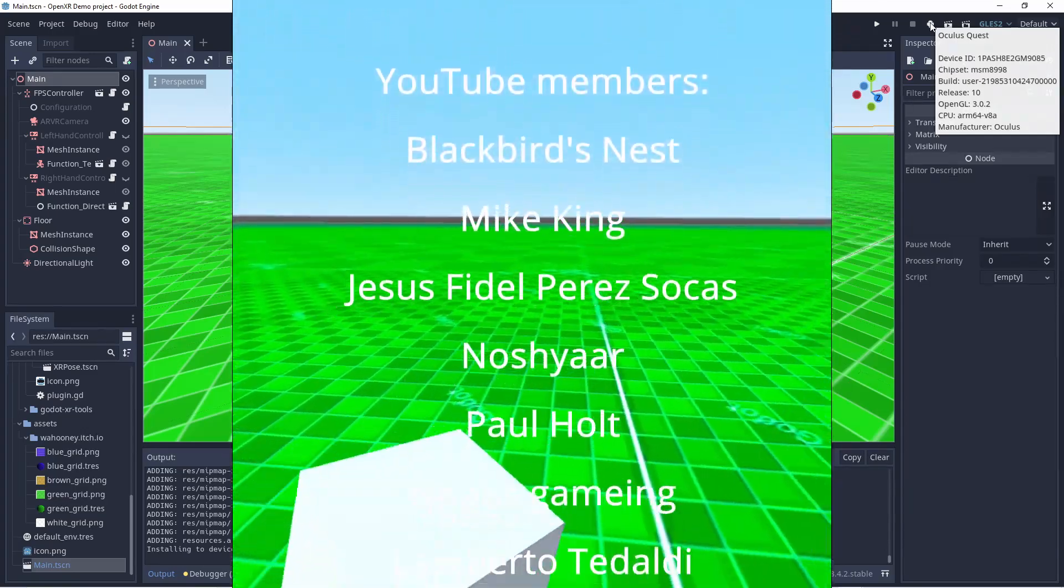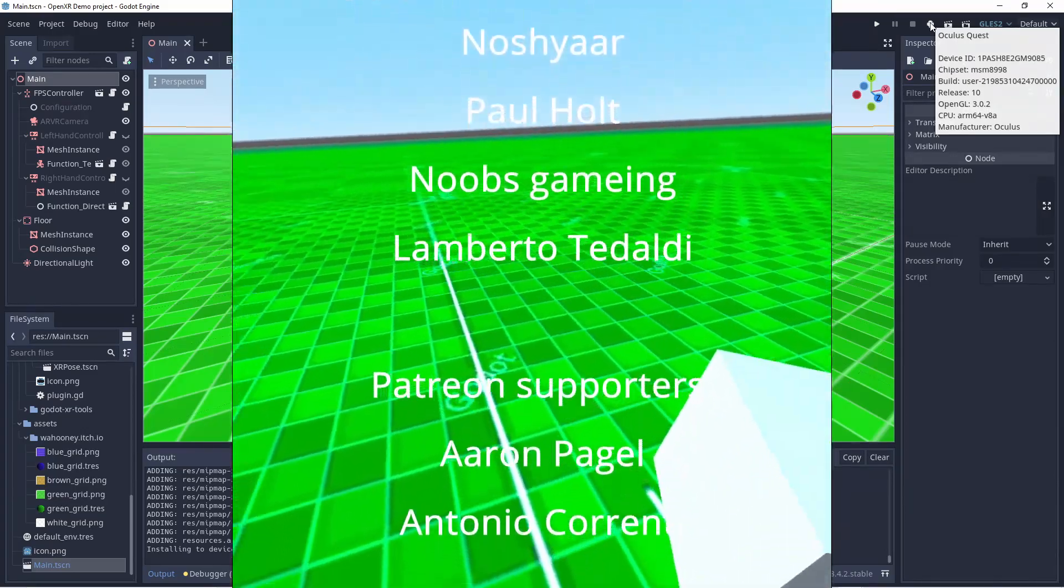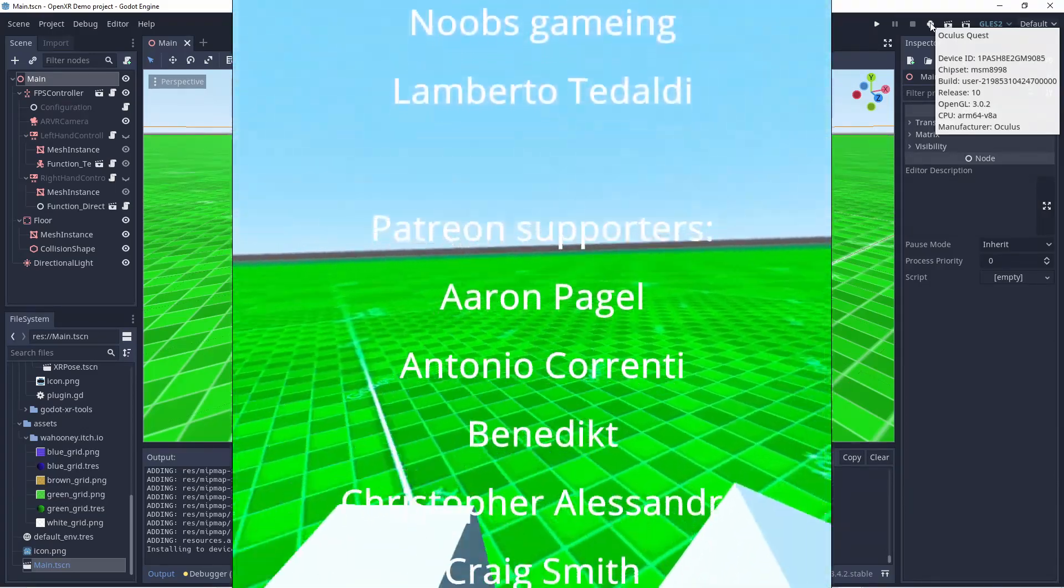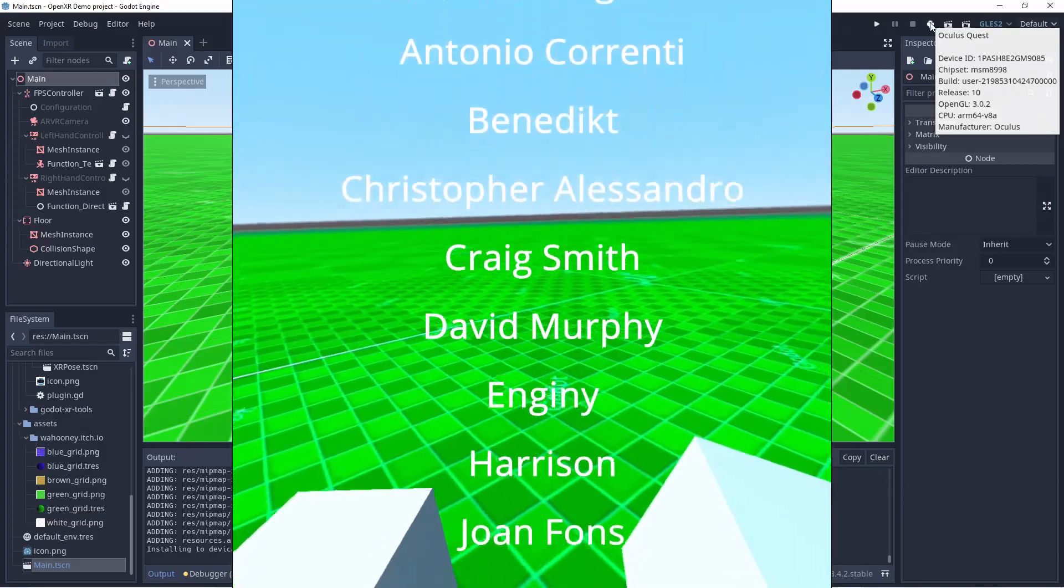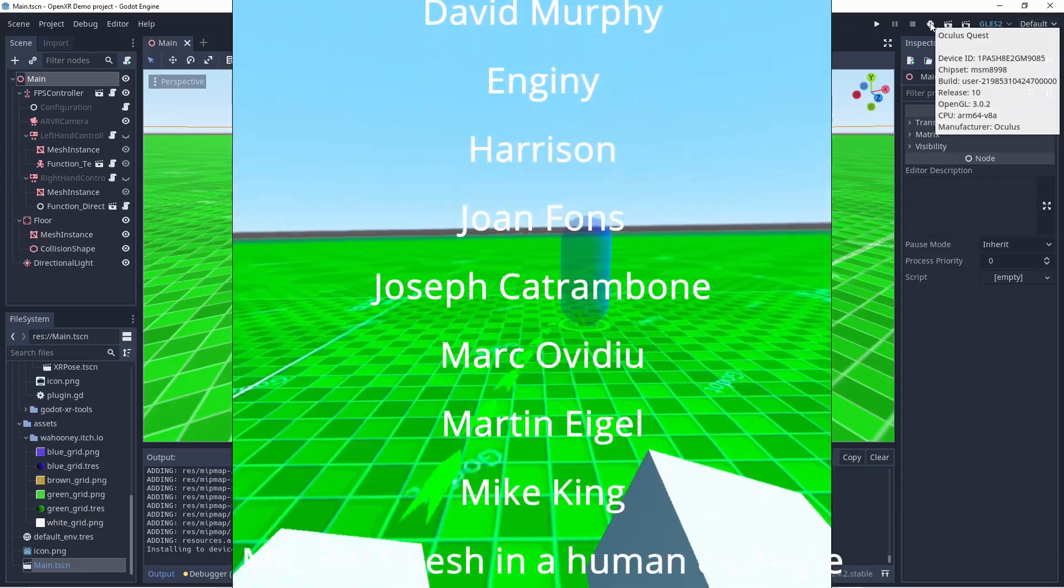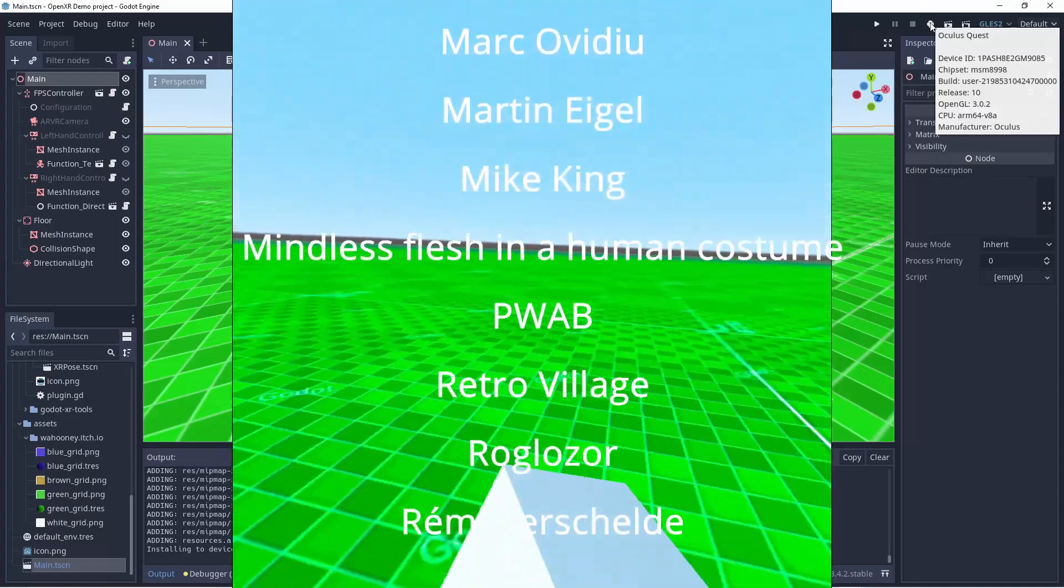If you enjoyed this video, please leave a like and consider subscribing to my channel. If you wish to support me in a more direct way, you can now become a member. Until next time!